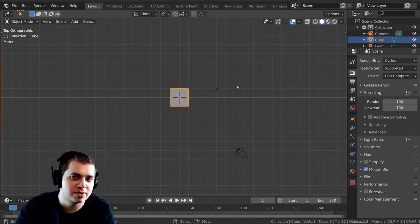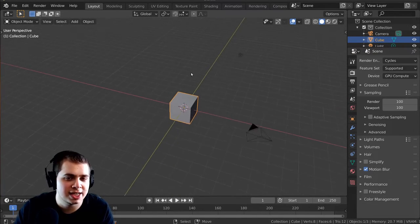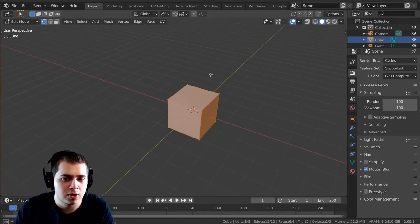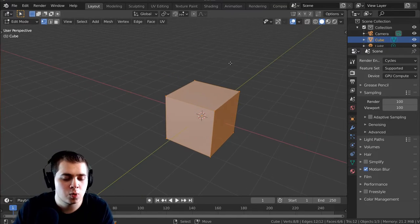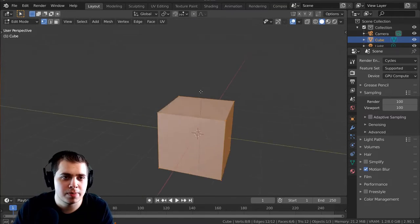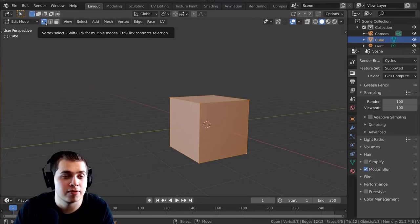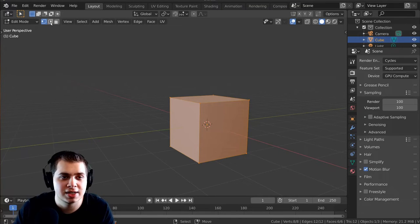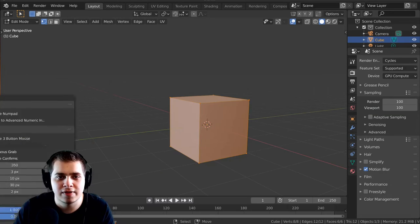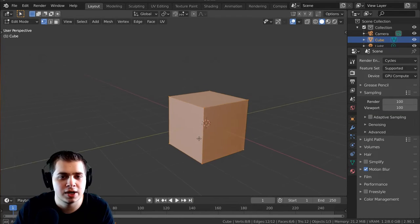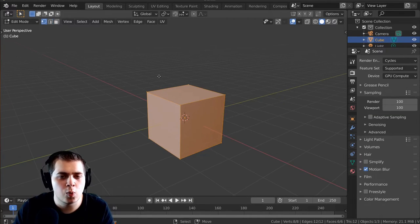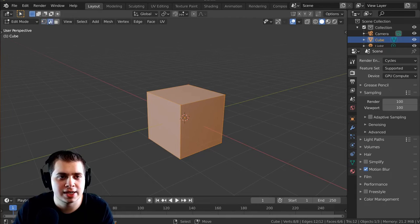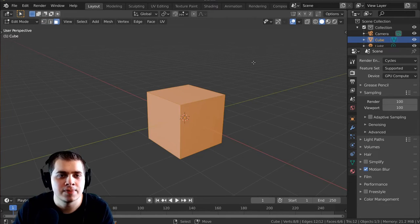Now, there is a downside to this, and that downside is when you're in edit mode, the 1, 2, and 3 buttons are normally used to change from vertex select, edge select, and face select. So if I just turn this off and go back over here, you can see that 1, 2, and 3 changes these from vertex, edge, and face.